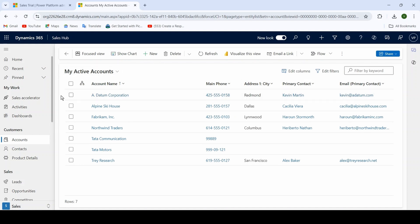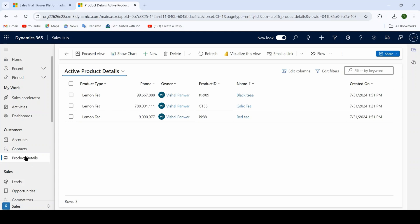To import external Excel file data into a particular entity, I have created a custom entity called Product Details. When I click on the Product Details entity, you will see the records of that entity. To import external Excel file data, we have to create a template for the Product Details entity. Let us learn how we can create a template for this particular entity.